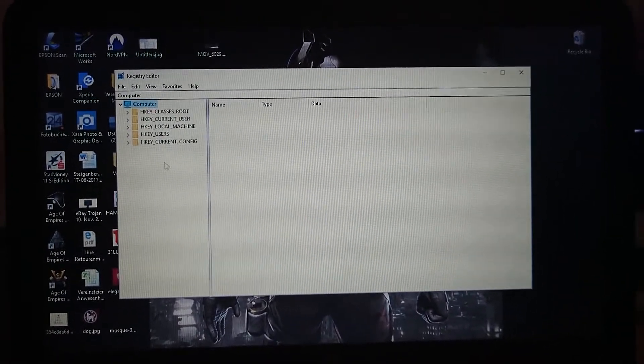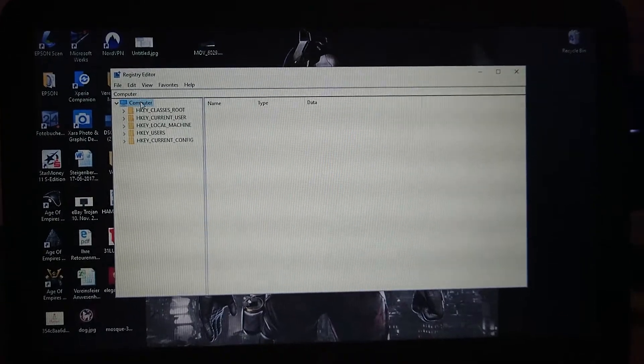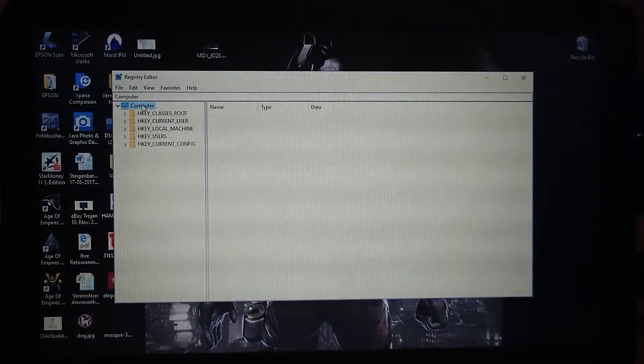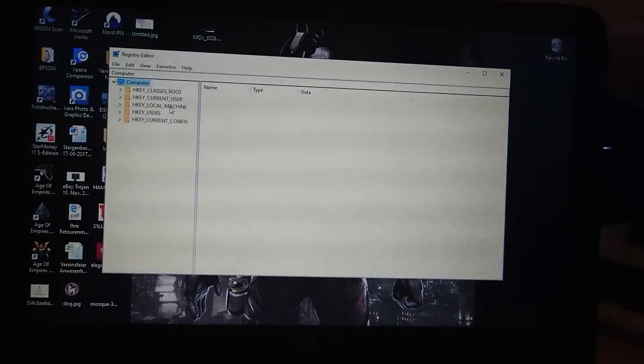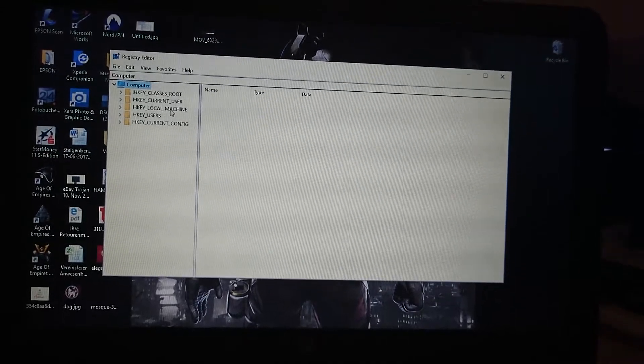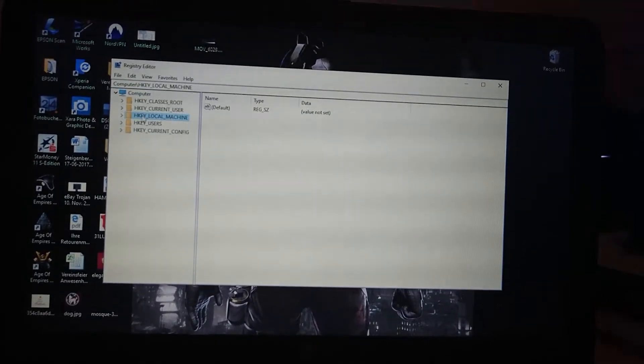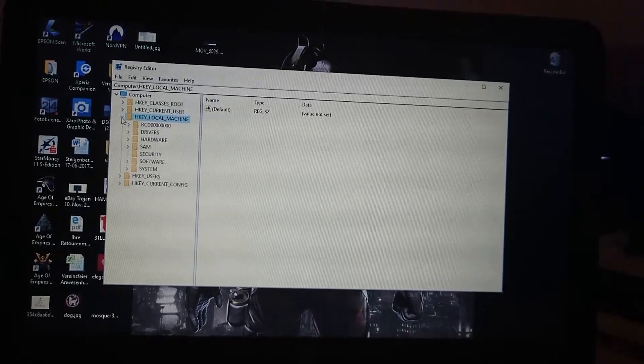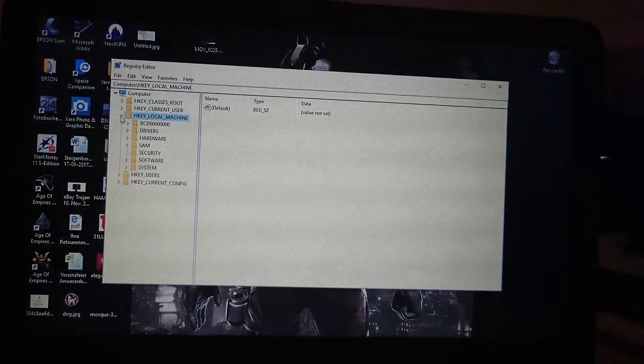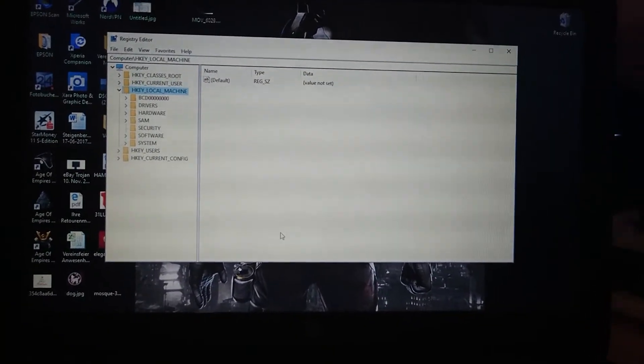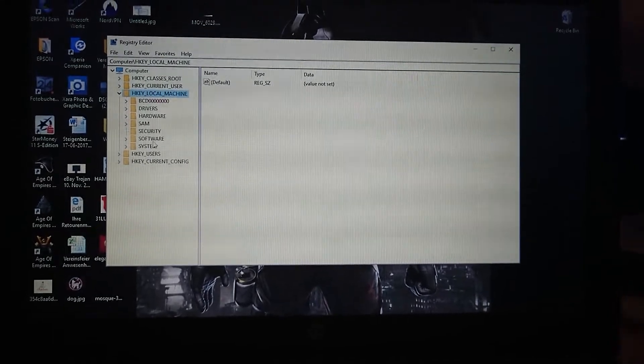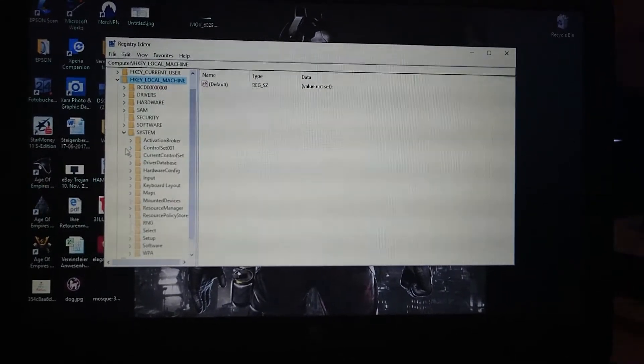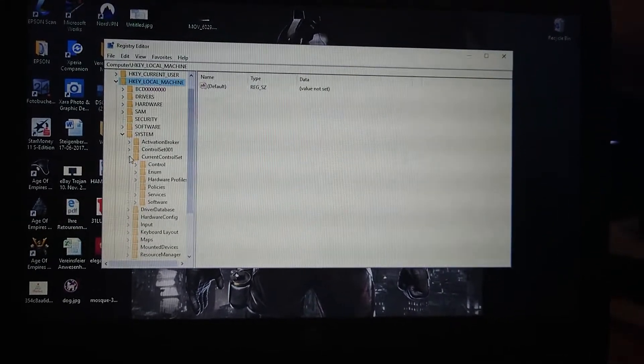What we want to do here, since we're in the computer, we're going into HKEY_LOCAL_MACHINE. Click on this little arrow, then we are going into System, CurrentControlSet, Control.